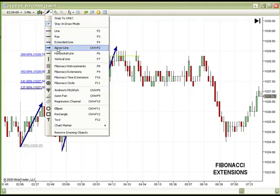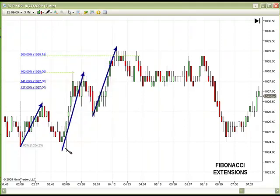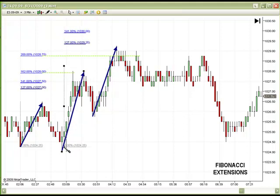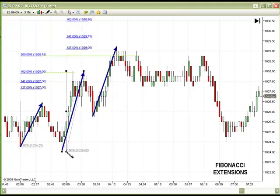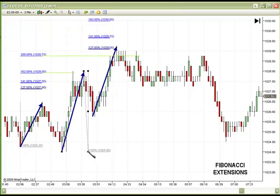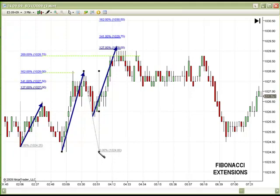As the next leg is formed, we can come in and perform the same analysis. Click on the low, click on the high, drag back down to the low. And we see here that the 127% extension is indeed where these buyers stop and rest.